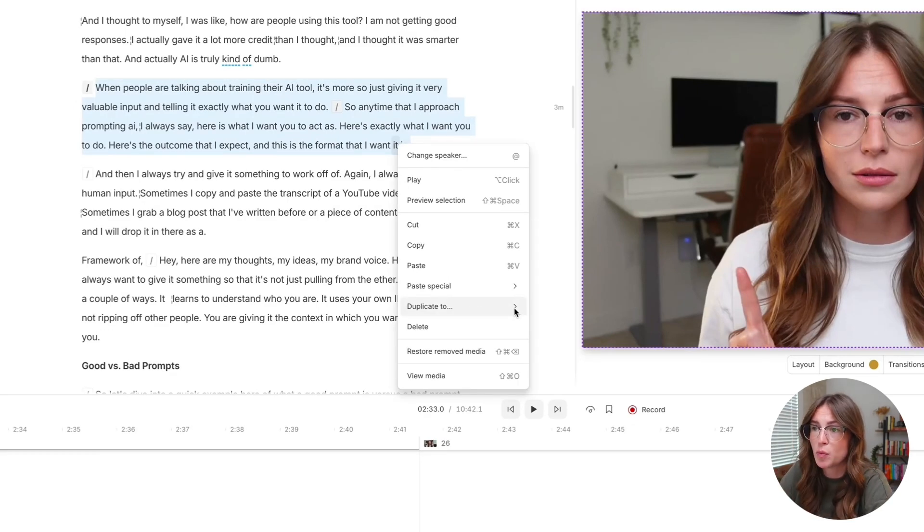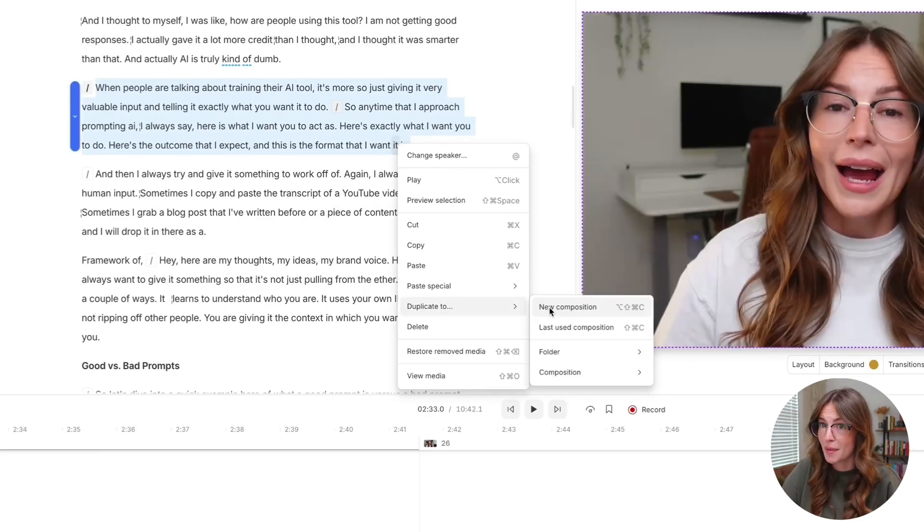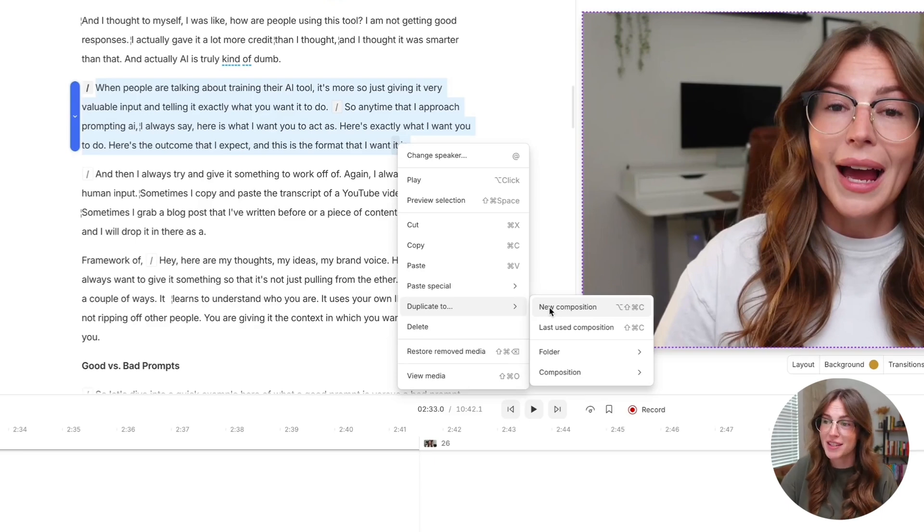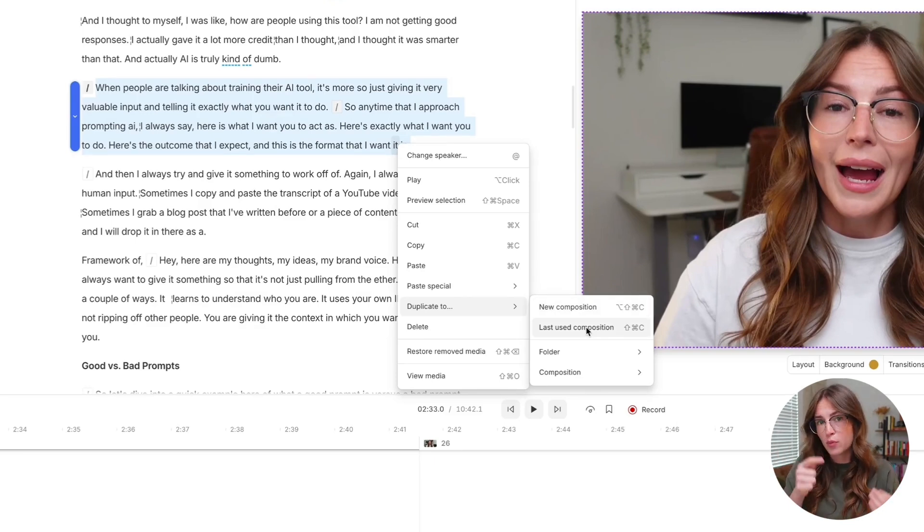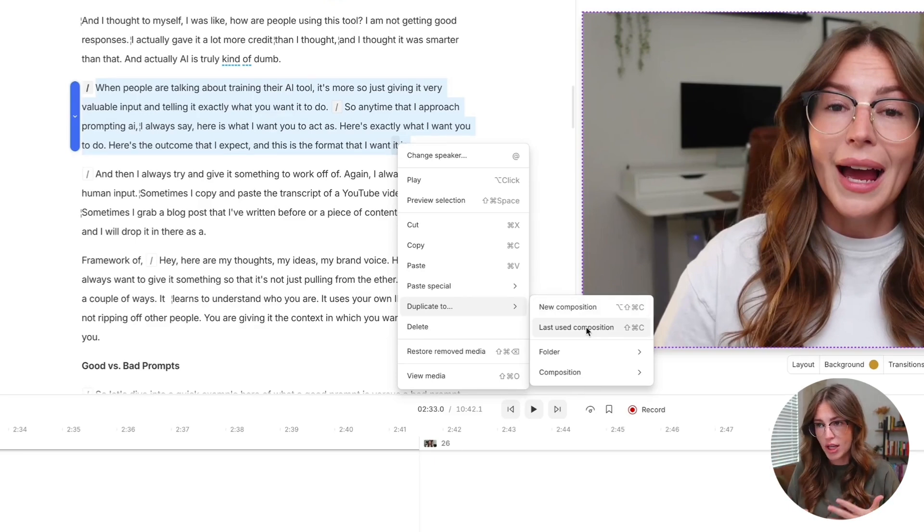You can duplicate to create a new composition. So let's say you want this a completely different video. Last composition, we'll add it to that previous one that we just did.